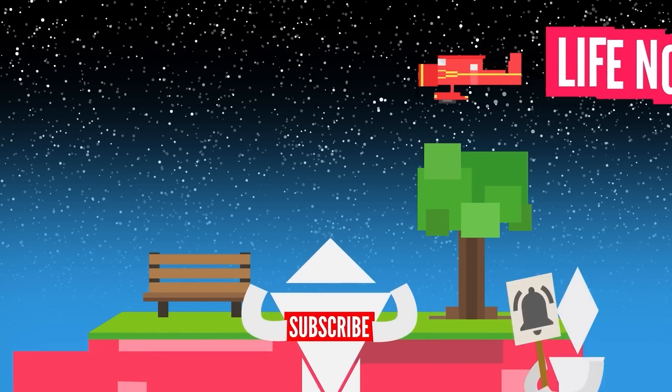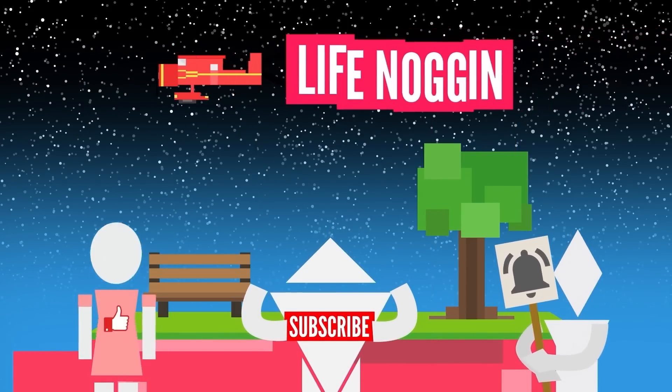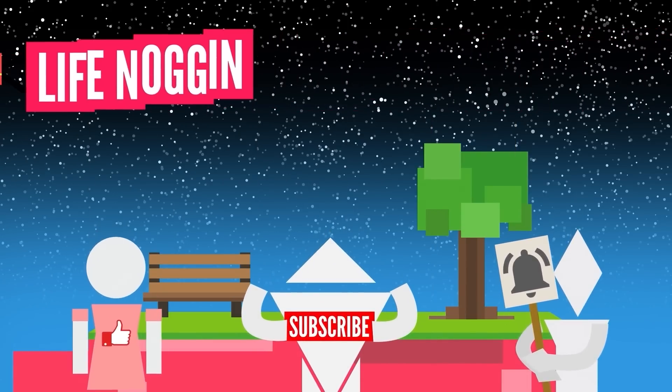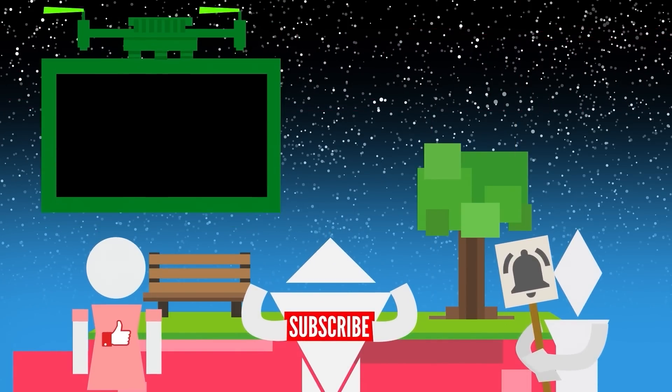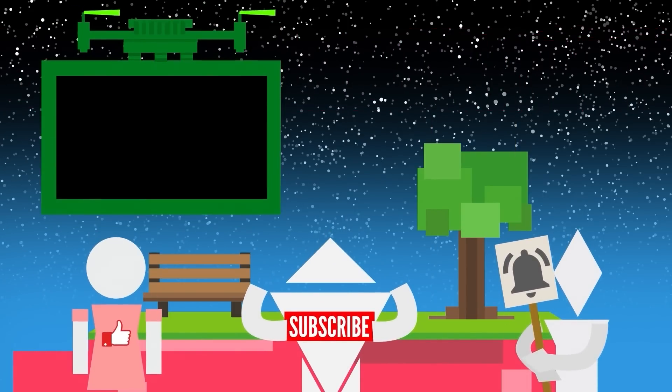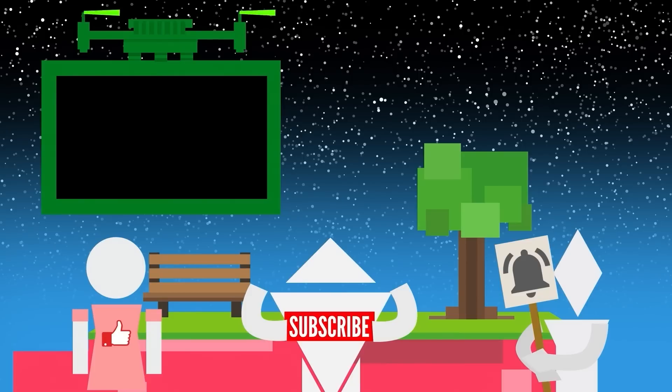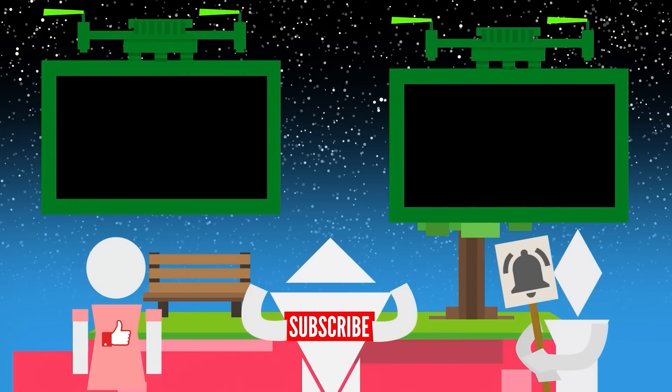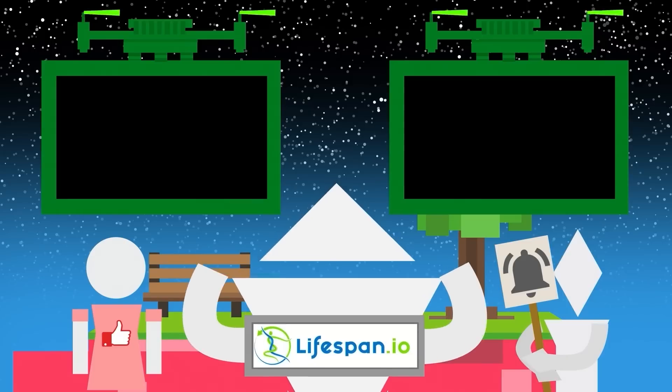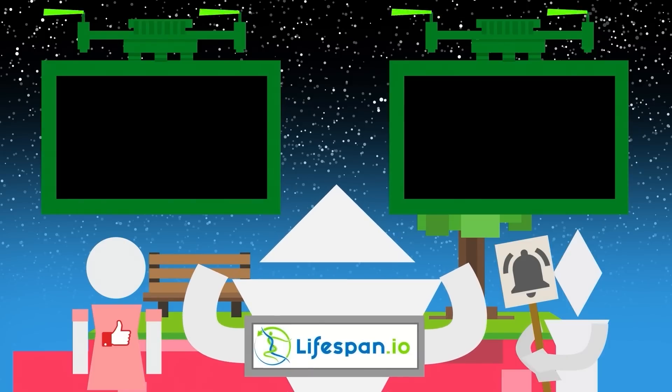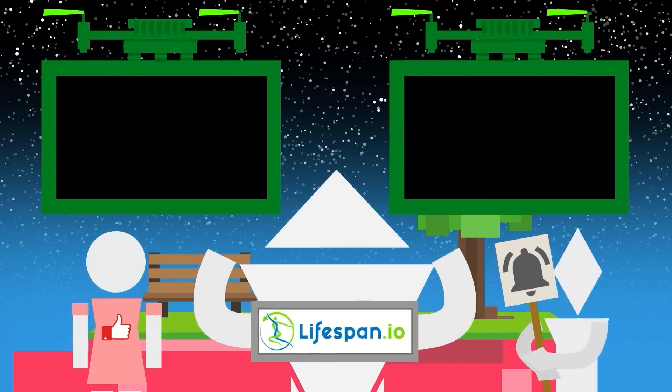Don't forget to subscribe, hit the bell, and click like, because it really helps us out. Click here to watch this video we did on the tiny change that can speed up evolution, or click here to watch this video. You can also check out the team at Lifespan that powers Life Noggin down in the description.